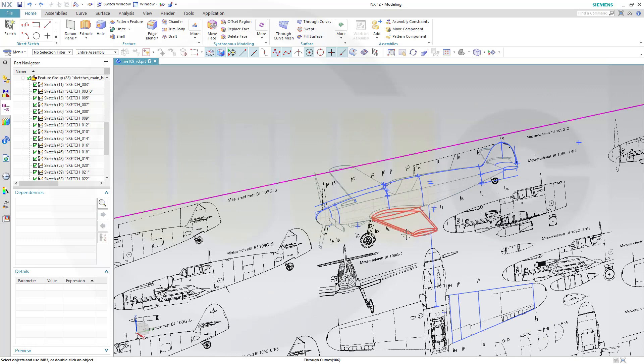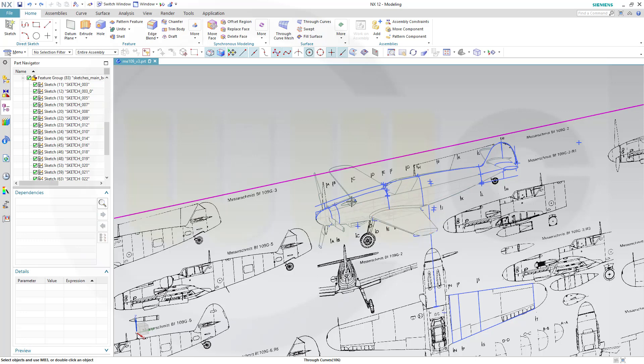So I hope this gives you an impression of how to work if you want to model a plane.